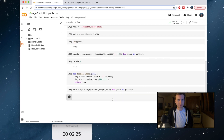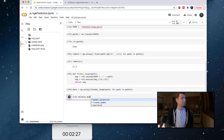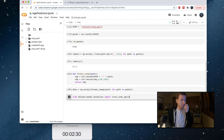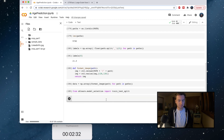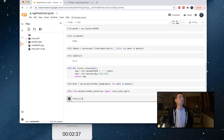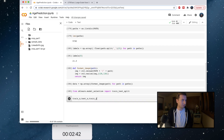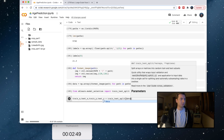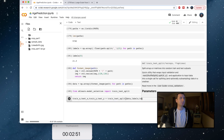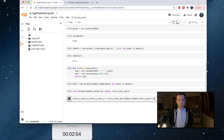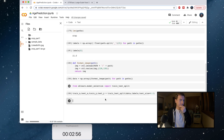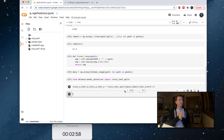We want to split these. So model_selection. And then I always get confused about this part — train_x, train_test_x... train_y, test_y equals... test_y equals 0.2.